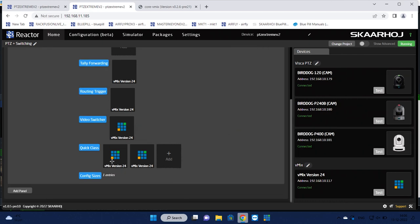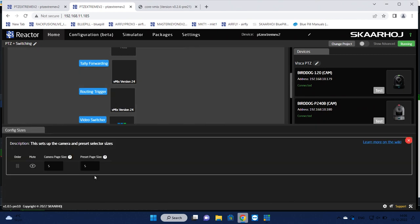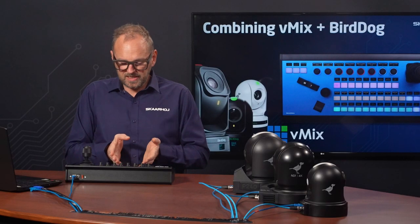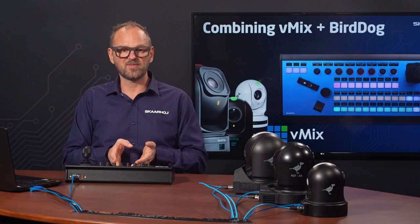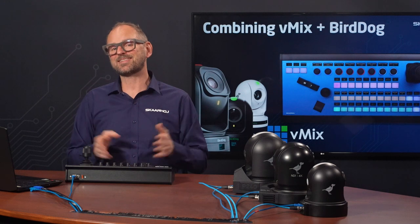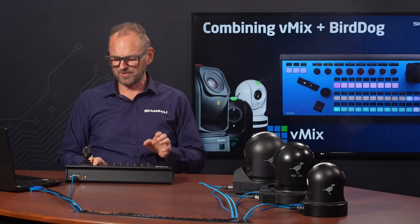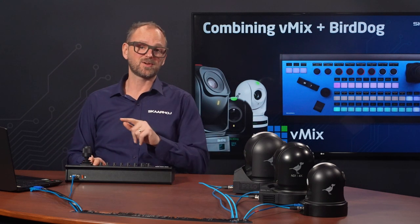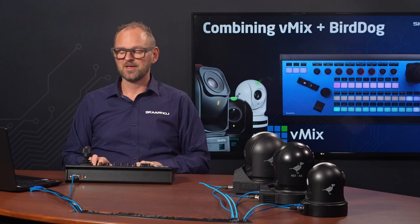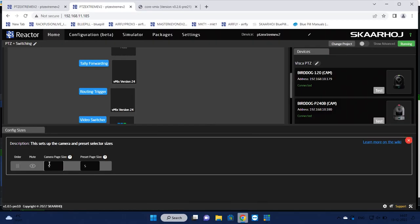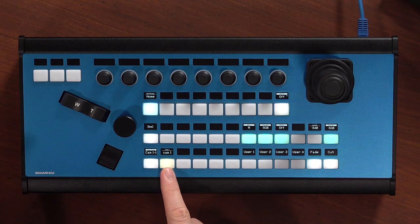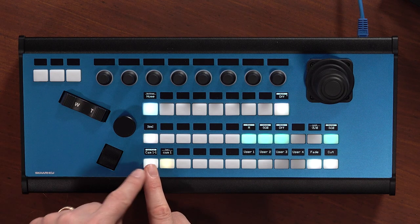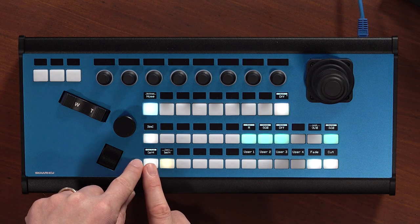So there's a few other things you can configure. What is called configuration sizes is actually a way for you to play a little bit with how many camera inputs would you like to have available immediately. The page size of your camera selector is actually the parameter that identifies how many buttons are being used for your camera selector.